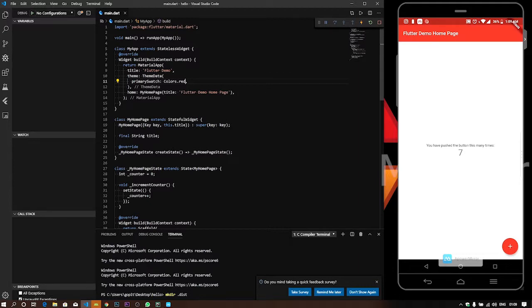In Flutter, every app has one widget tree. For example, MaterialApp is a widget, stateful widget, button widget, track bar, navigation bar — all are widgets. This entire app runs at 60 frames per second, using native code and a game engine.